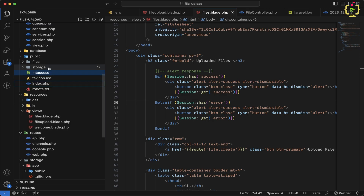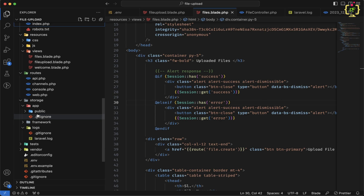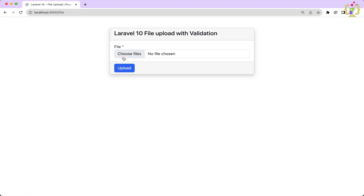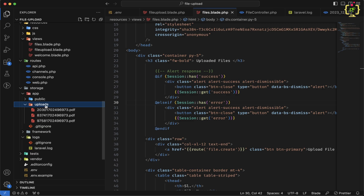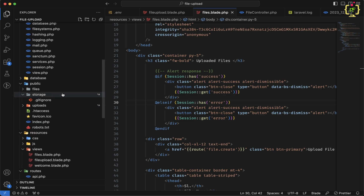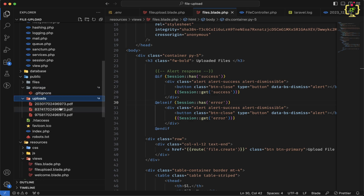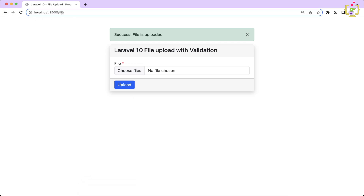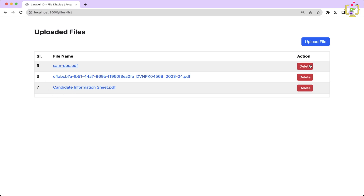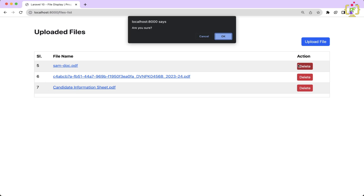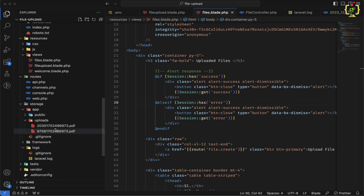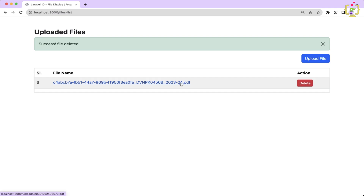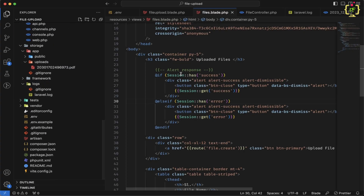Let's do a full test — we delete all existing files from storage and the database, then upload three new files. The files appear in the uploads directory and in the public/uploads symlink. Refreshing the browser shows all three listed. We delete one — it's removed from the list and from the storage folder. Deleting the third one also removes it from storage correctly.